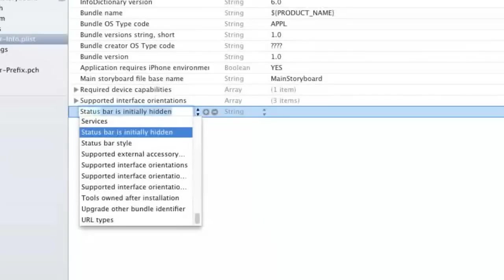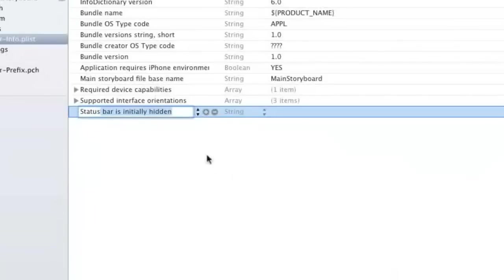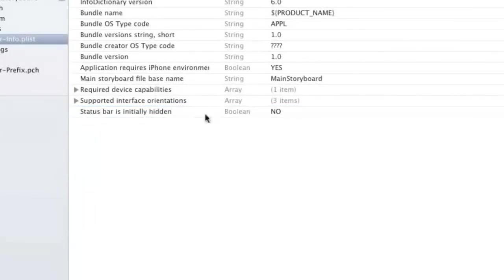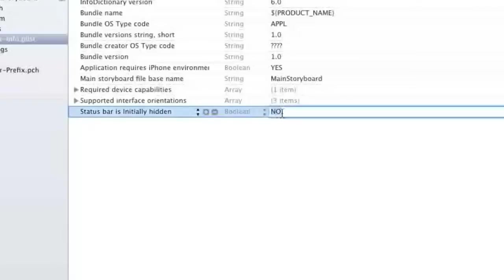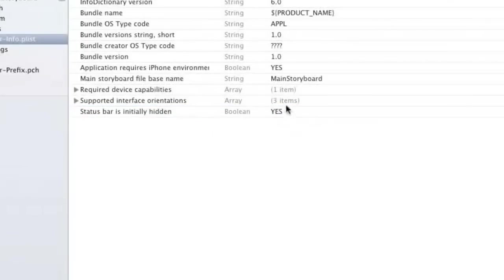Now you're just going to type in status bar is initially hidden. Once you type in status bar it should show up, double click on no, type in capital yes.